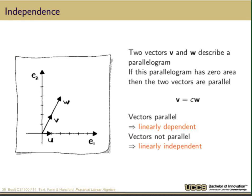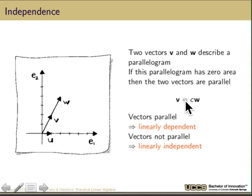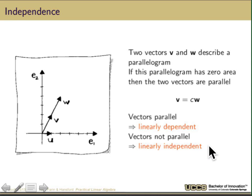So what do we mean by independence? If we draw two vectors V and W, they describe a parallelogram in general. But in the drawing we have over here, V and W don't describe much of a parallelogram. If this parallelogram has zero area, then the two vectors are parallel — V is a constant or scalar times W. Anytime two vectors are parallel like this, because one is a scalar multiple of the other, they're called linearly dependent vectors.